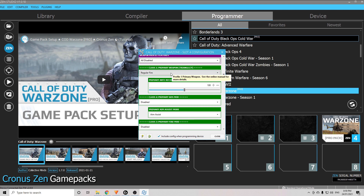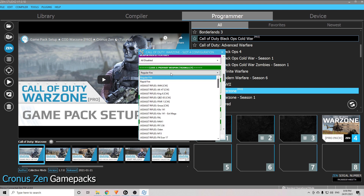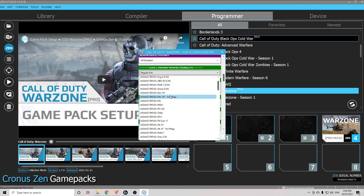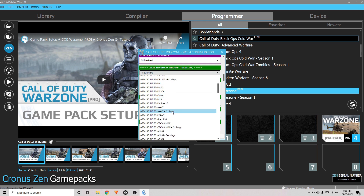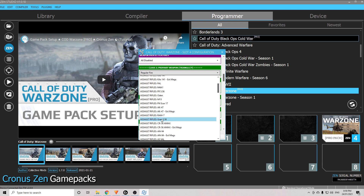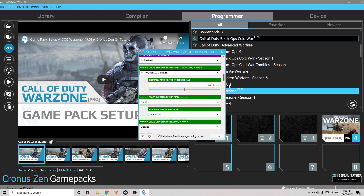Moving on to the weapons — it says Class 1 Primary Weapon. What you need to do is look at what your Class 1 primary loadout weapon is in Warzone. For me I use the Grau, so I go down and choose the Grau from this list. If the weapon you're choosing is on this list and you use anything more than the regular amount of bullets it comes with, you need to choose the extended mag option if it's there. For me that's not there, so I just choose Grau 5.56 Primary.